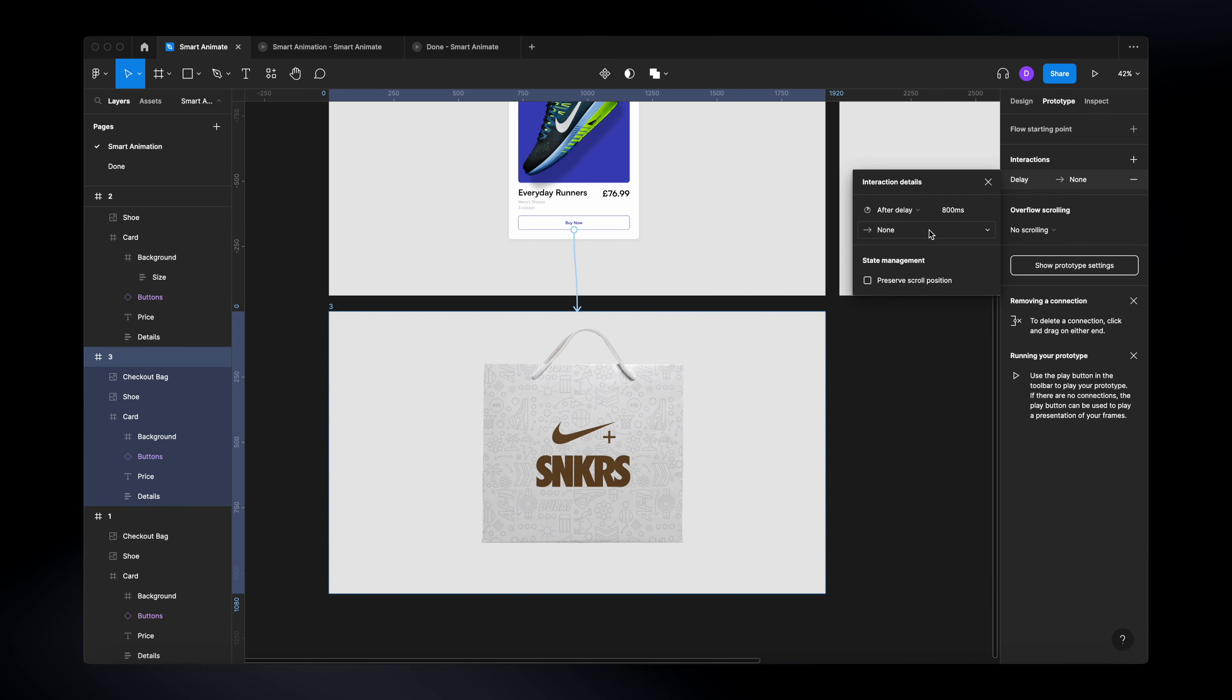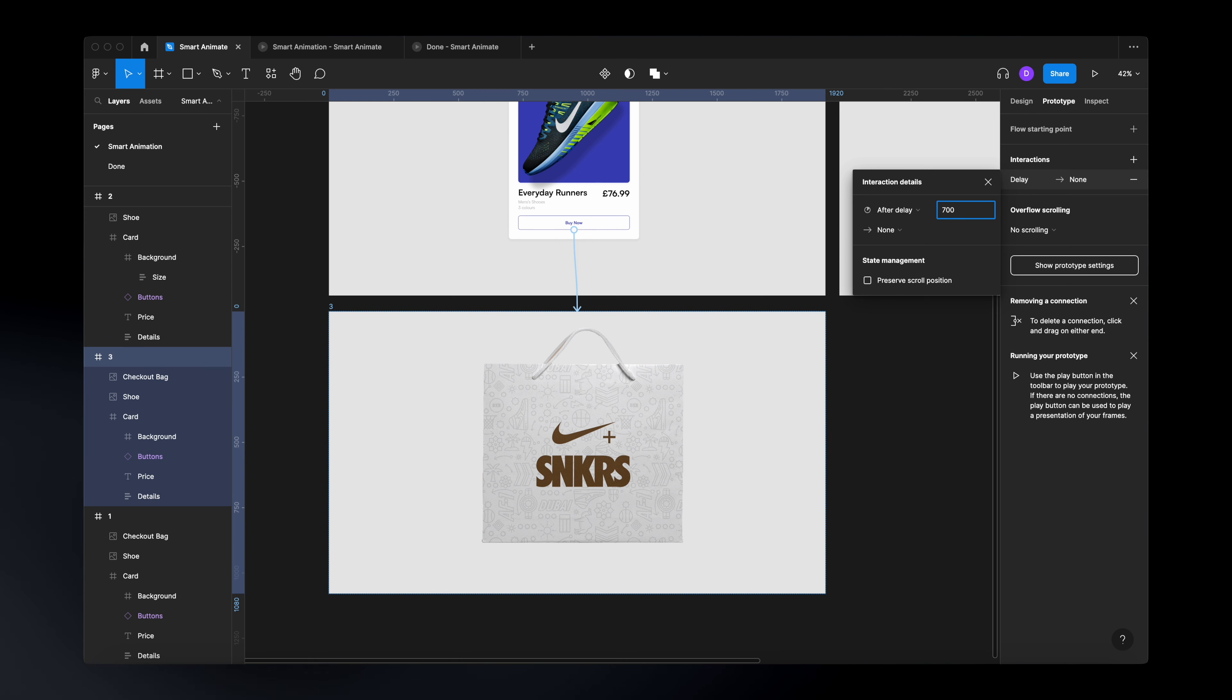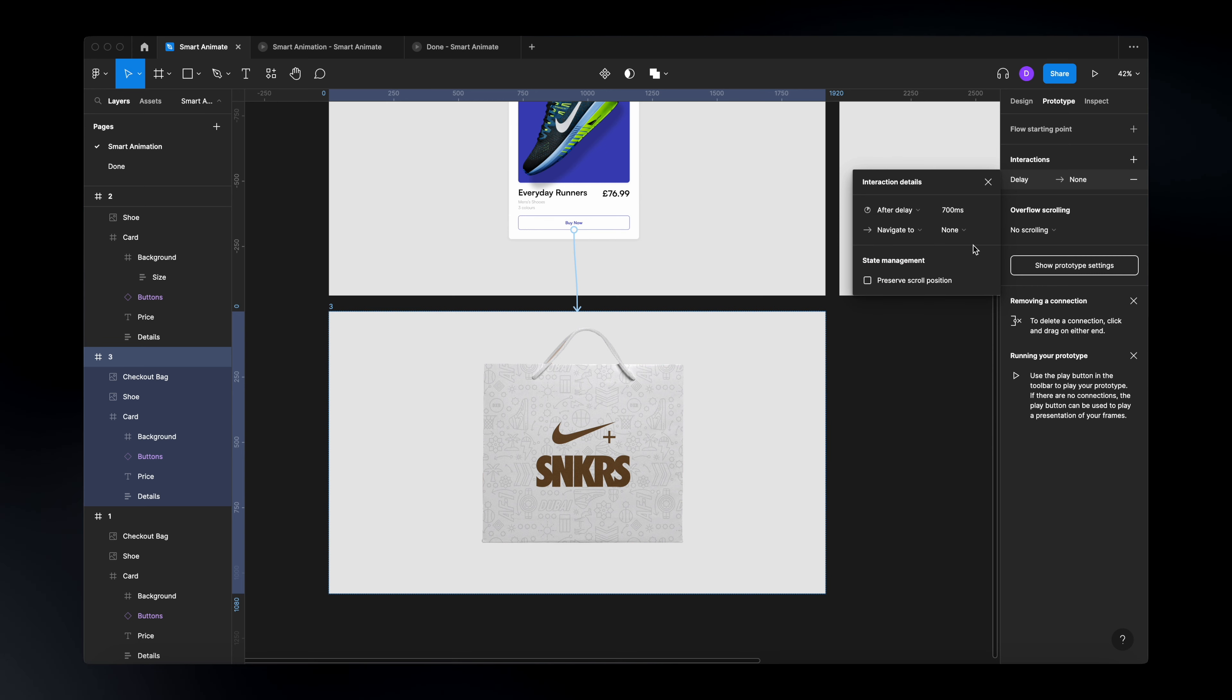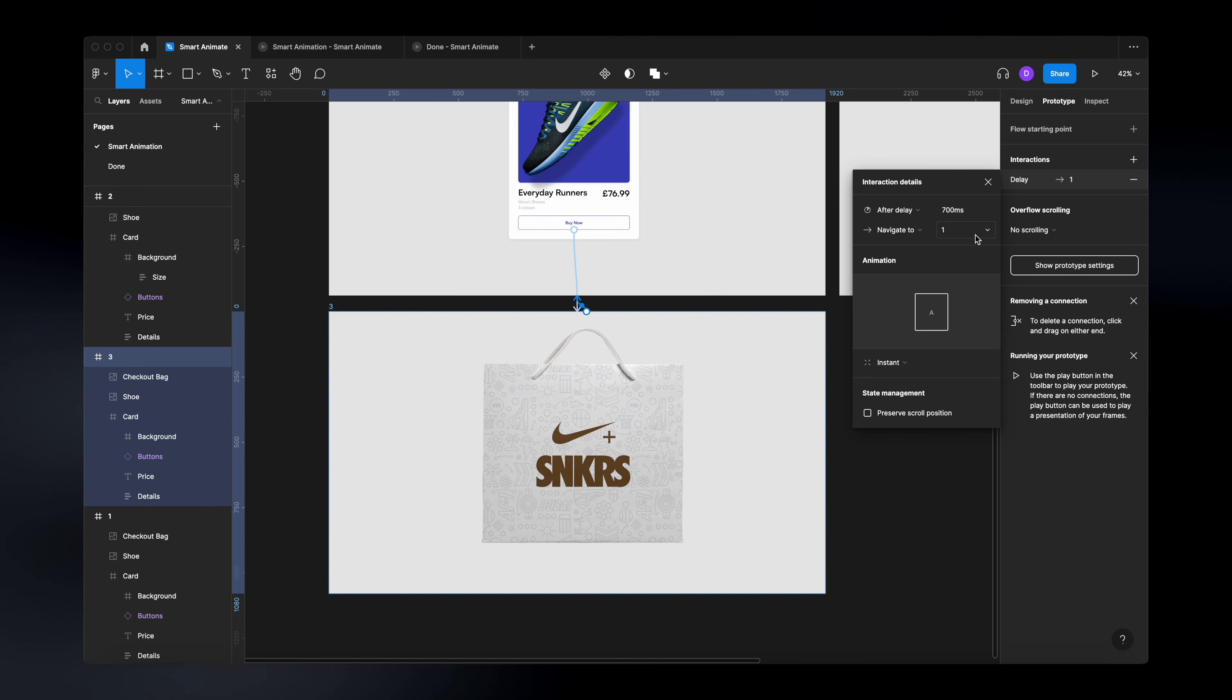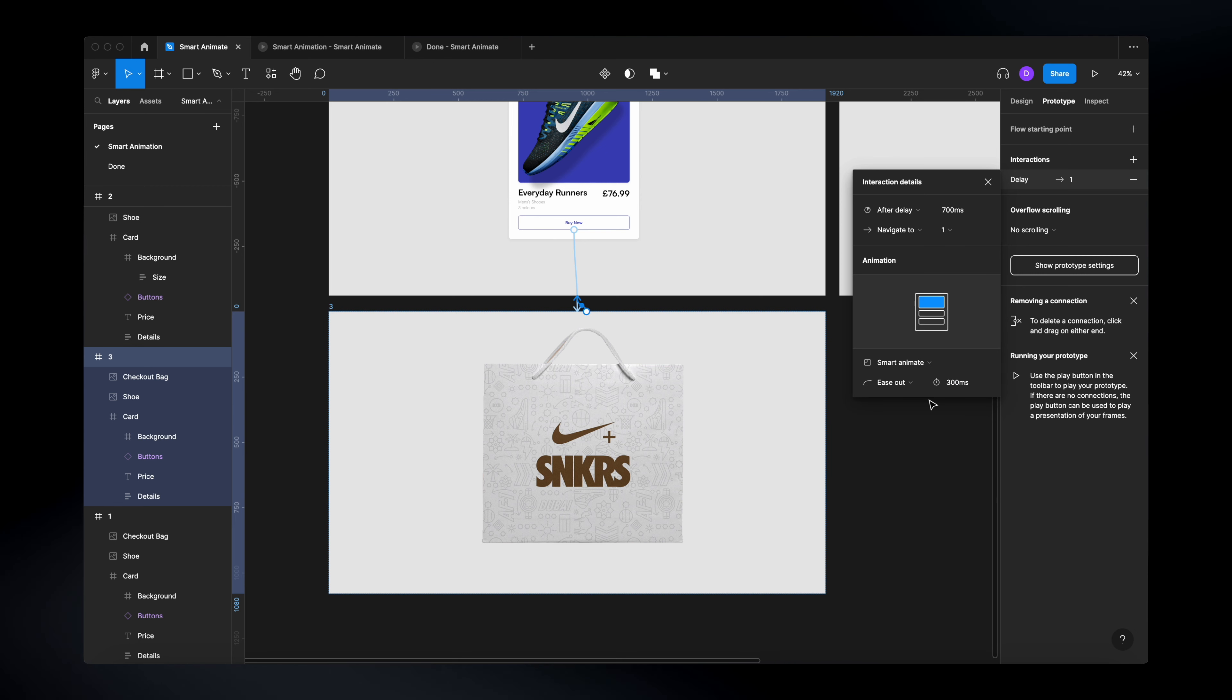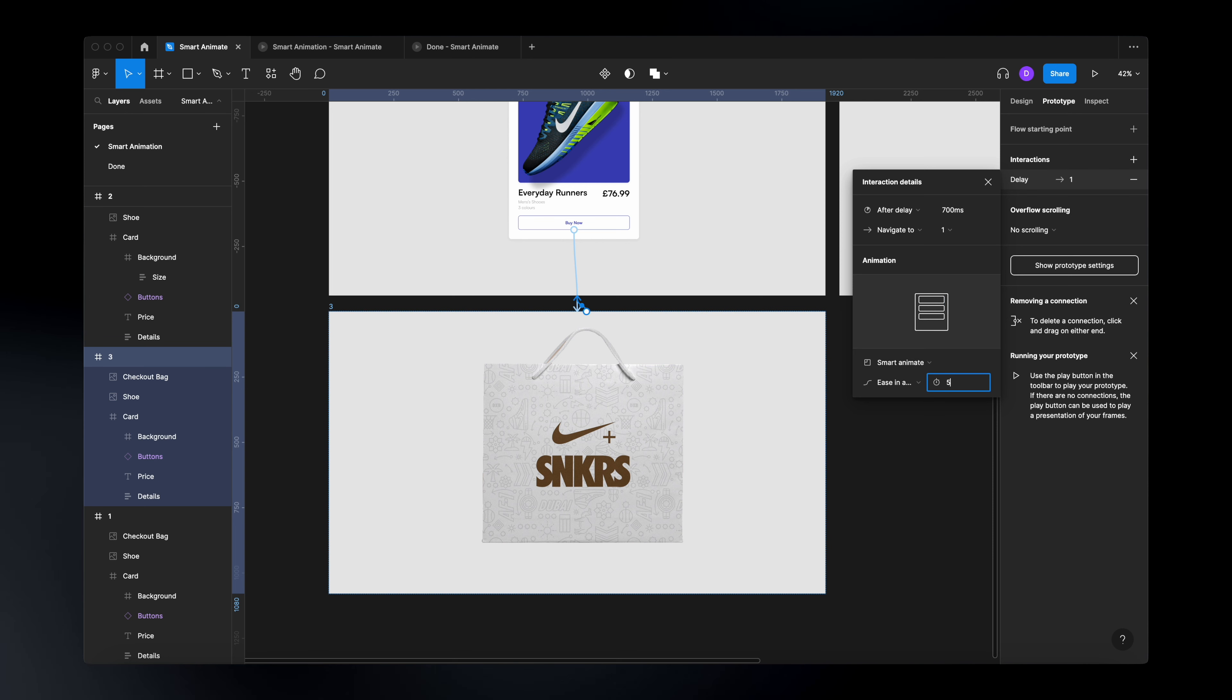I will say that after a delay of let's say 700 milliseconds, I would like to navigate from my third frame to my first one. And also here, make sure you have selected smart animate and that these ones are exactly the same properties as you have before.